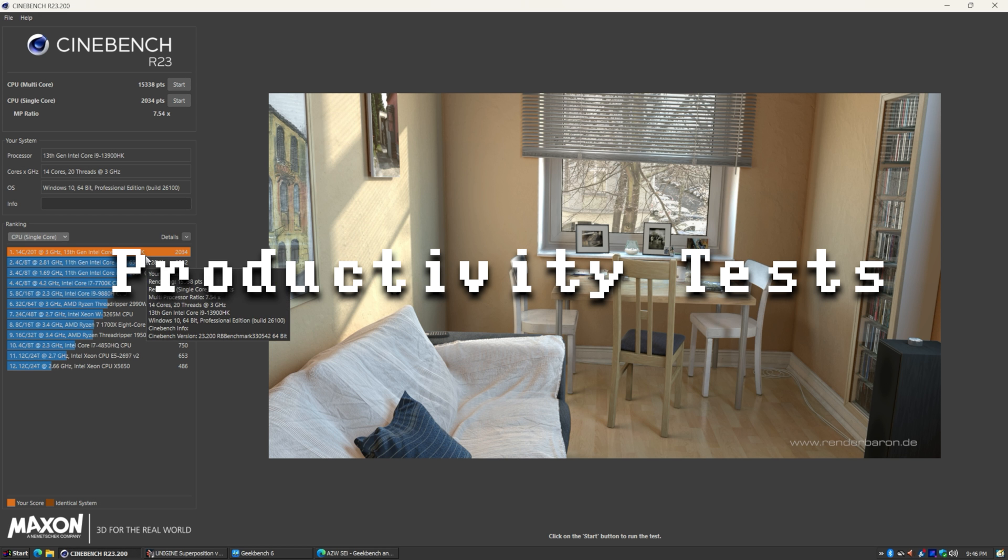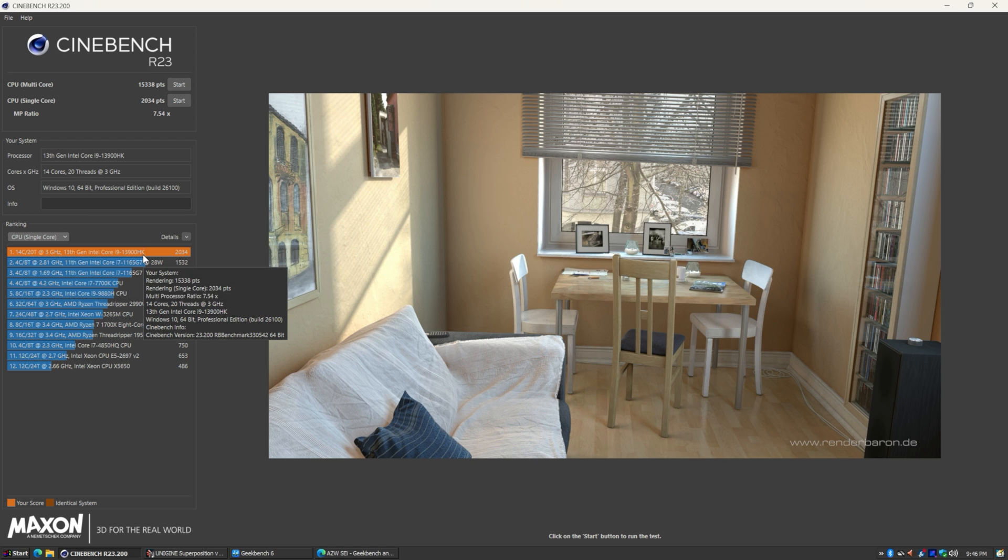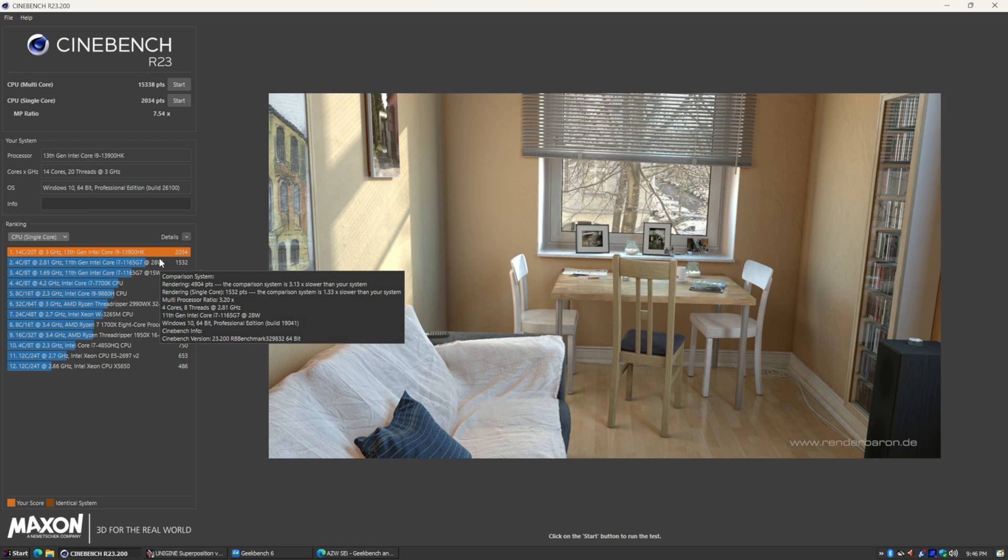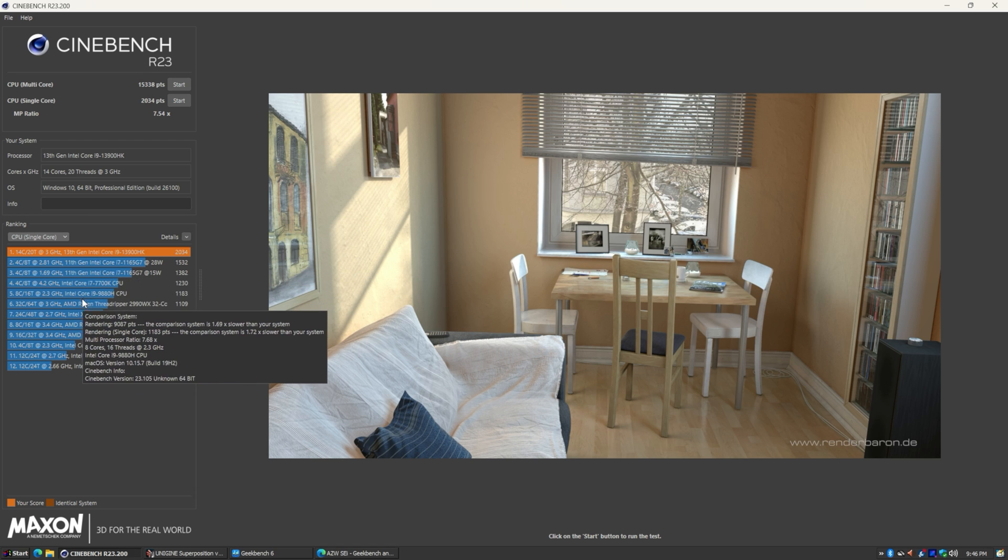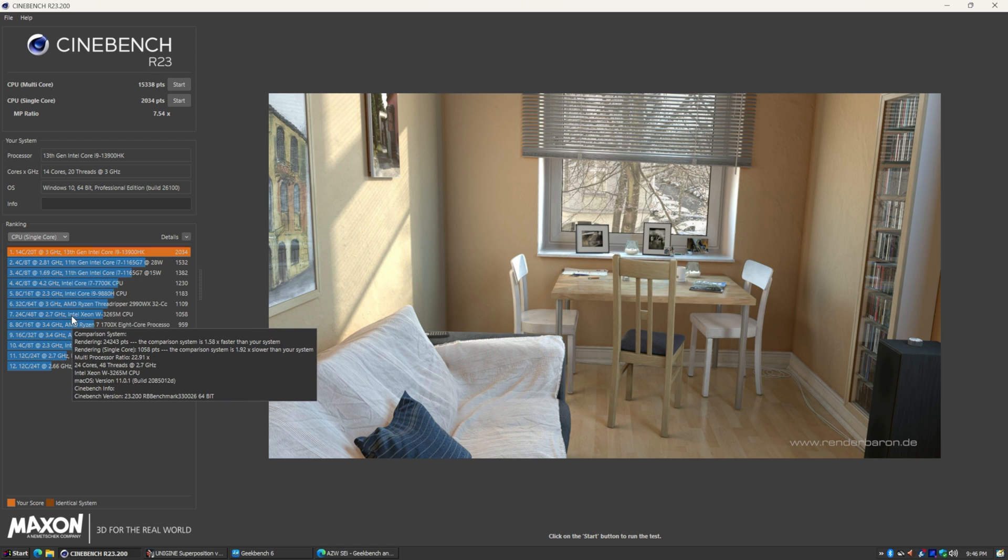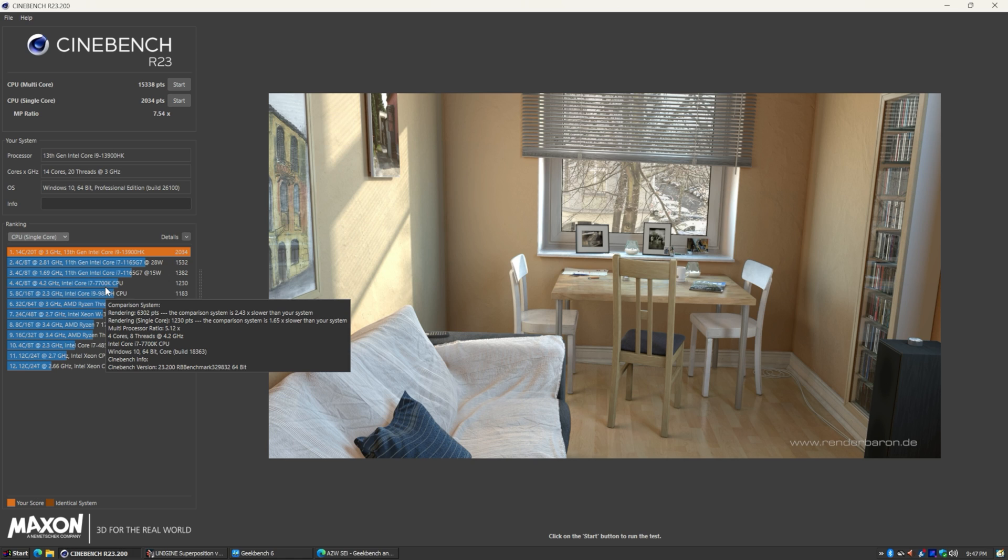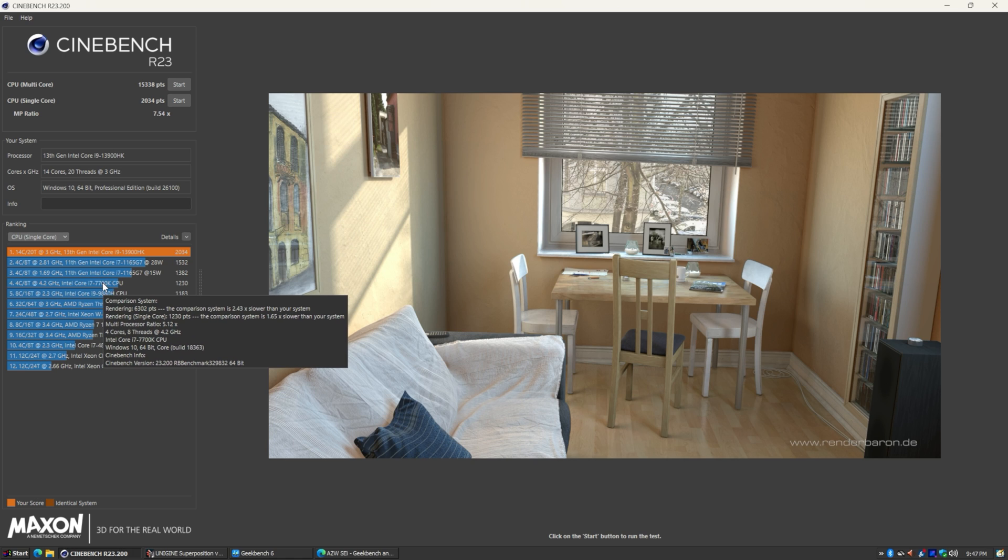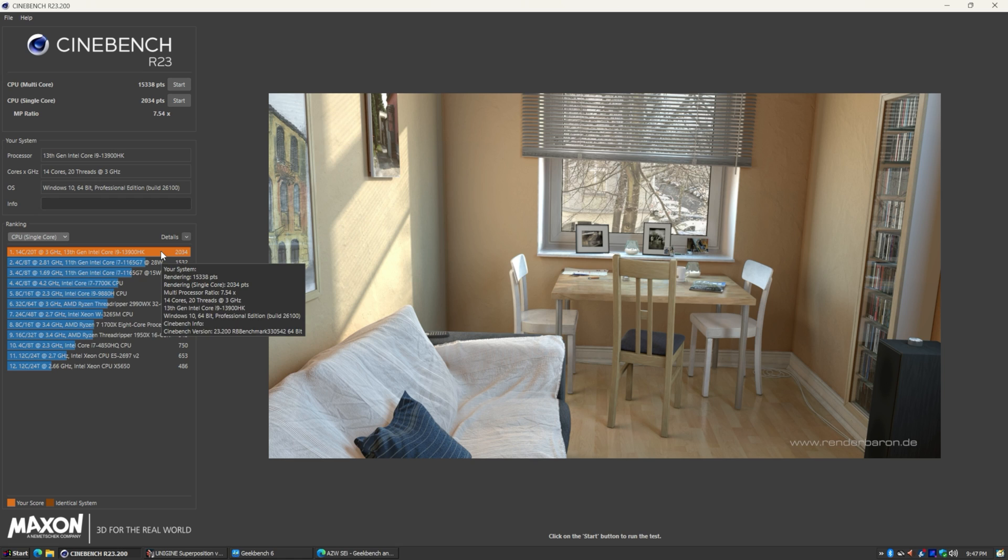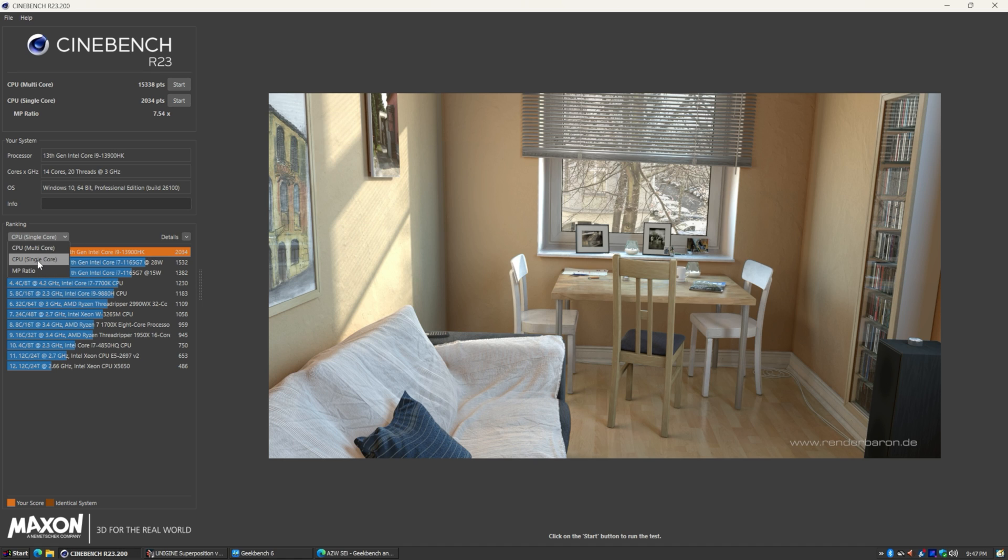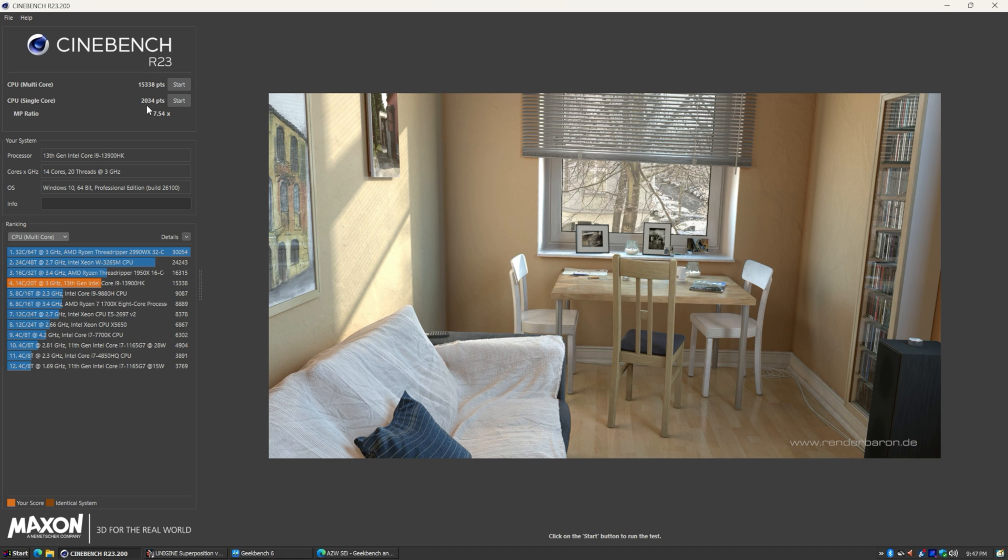Let's take a look at Cinebench. And you can see there that 13900HK is still very fast. There's a couple of previous generation CPU cores. Look at that, almost twice as fast as the 7700K. So this one does not mess around when it comes to single core performance, but this is 14 cores, 20 threads. That's one of those big cores right there flexing for the single core. Let's take a look at the multi-core. Single core, 2034. Multi-core, 15,338.